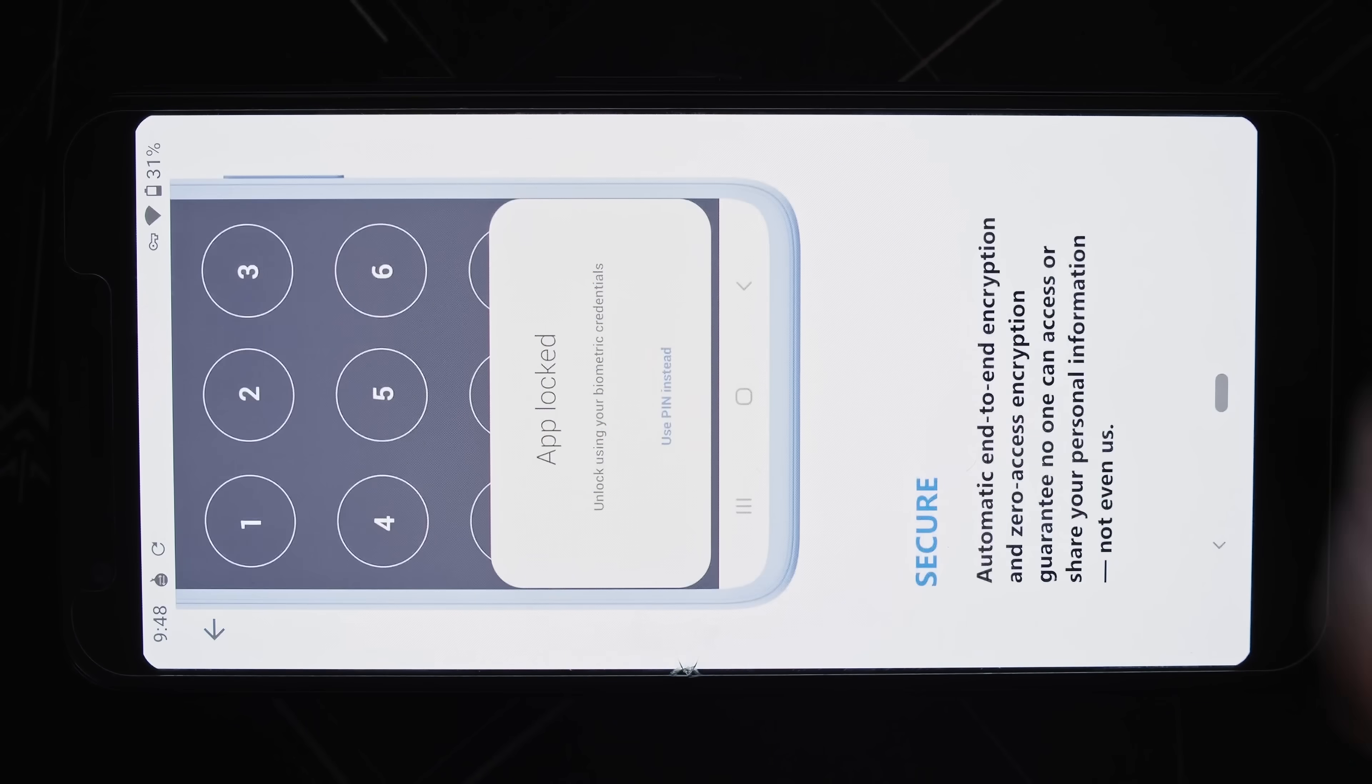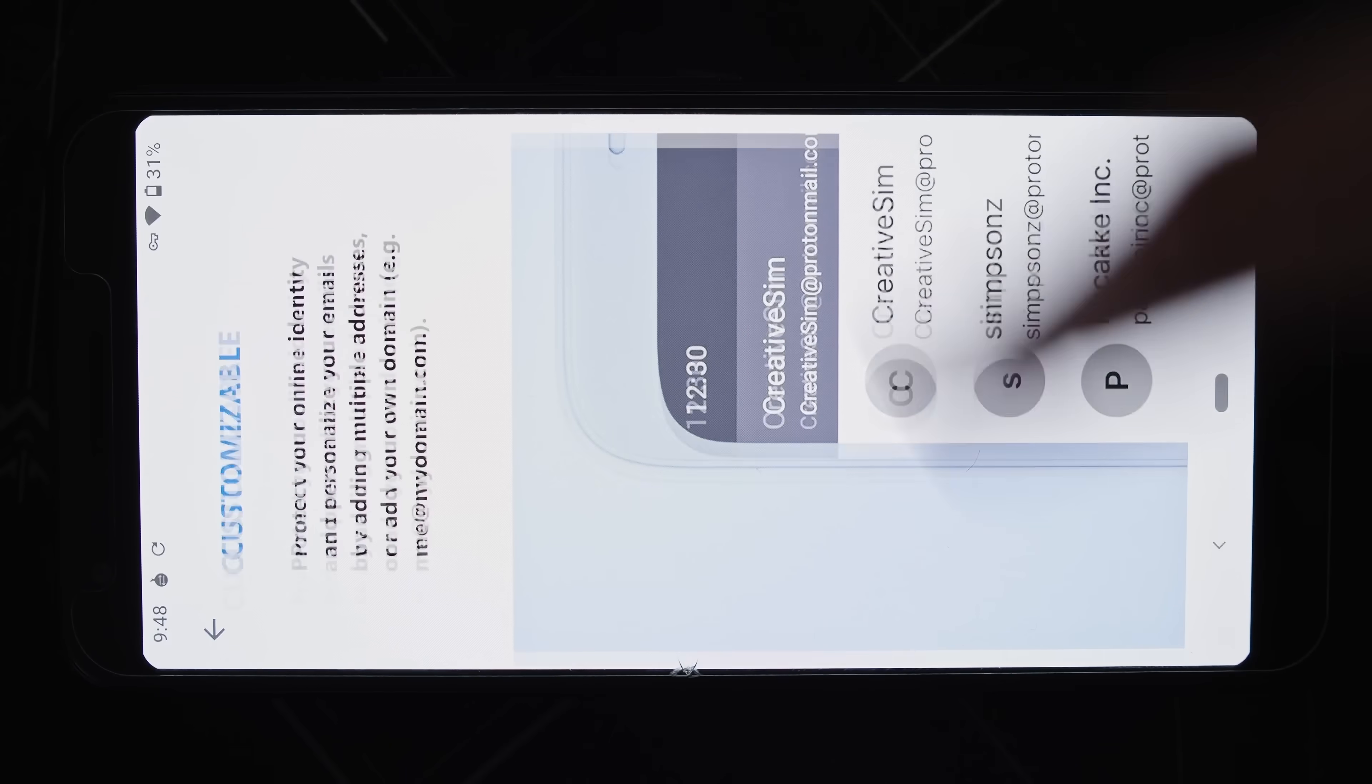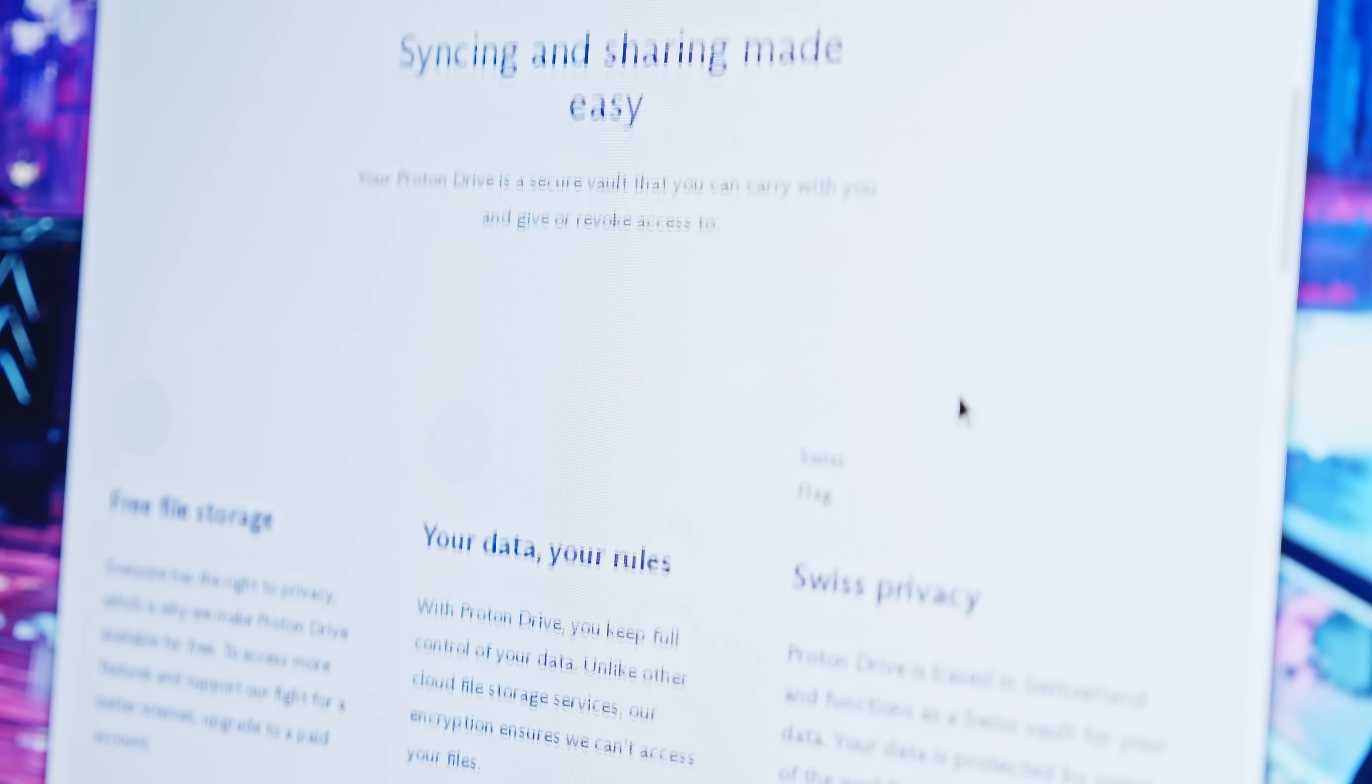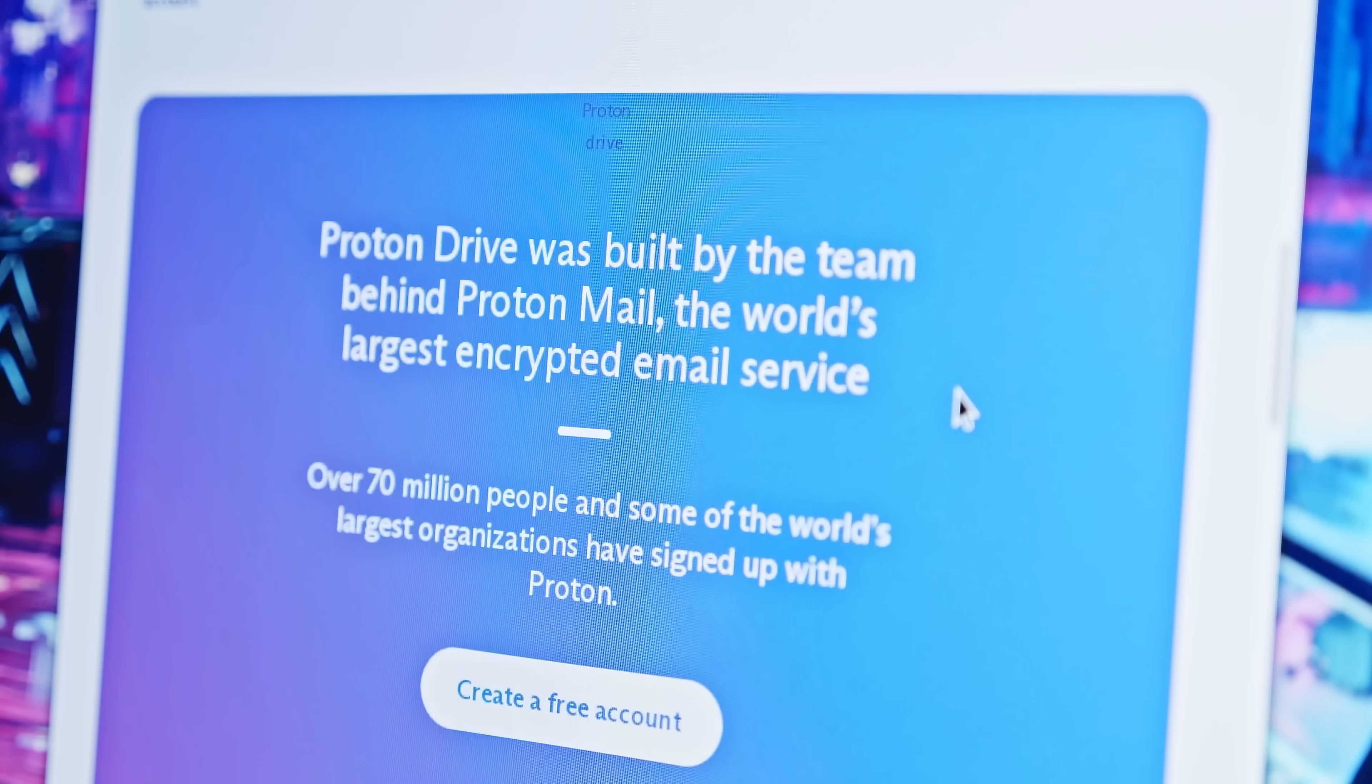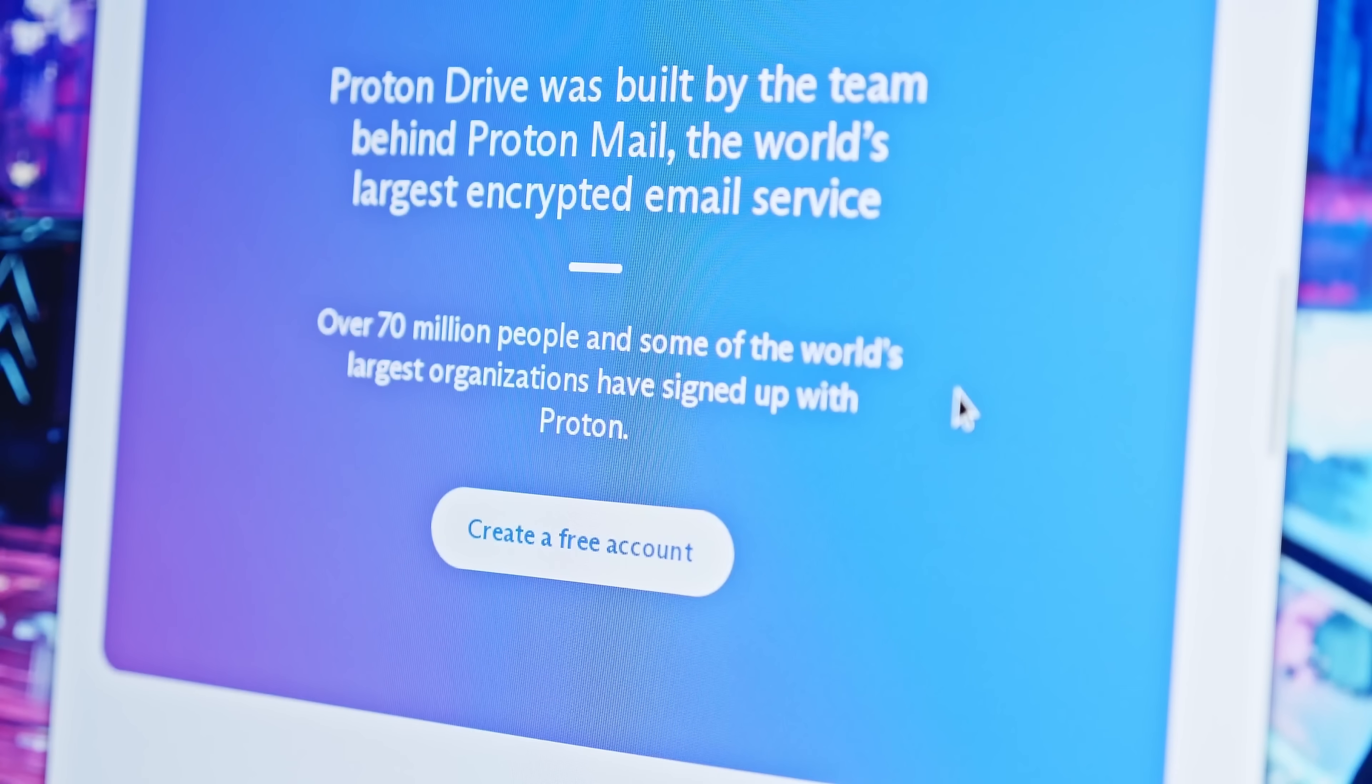So I recommend that you start removing yourself from the Gmail ecosystem and start using something like ProtonMail or Tutanota. I also recommend that you do not use their drive, but use something like MEGA or ProtonDrive.